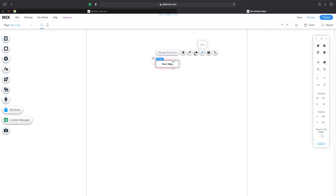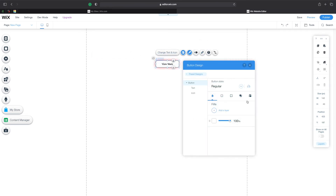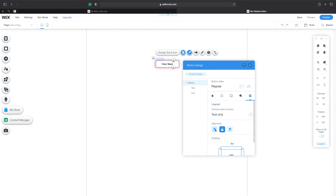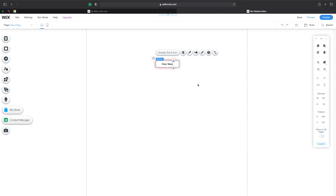Let's zoom out and go back to the button — click on Design, then Customize Design. Under Layout, I can choose to put the text on the left, right, or center. Center always looks better. We can also choose whether we want text and icon, text only, or icon only. I'll leave it as text only for now, and close this.